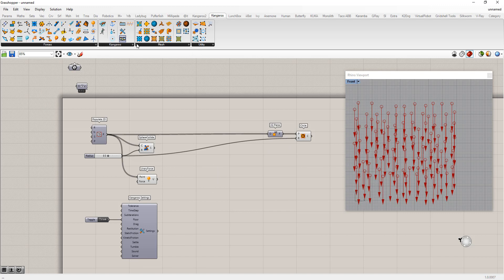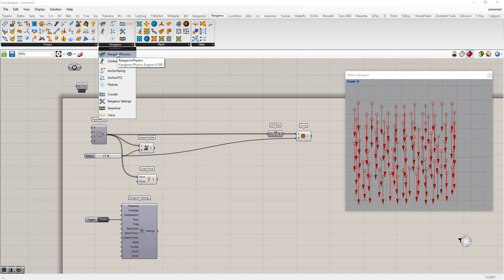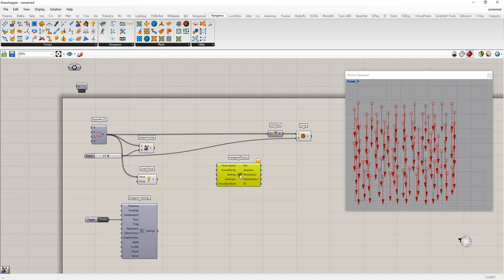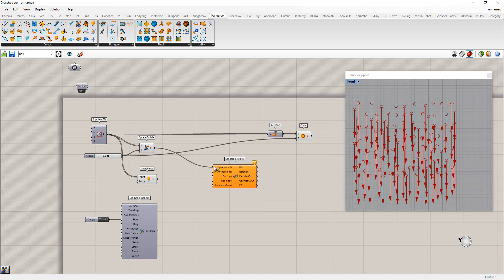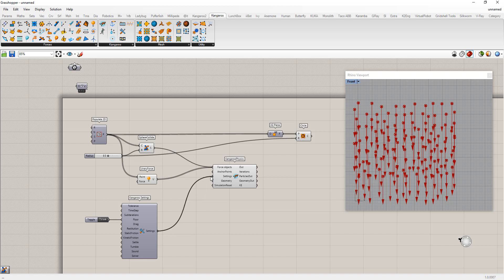The main thing that does the physics calculation is the Kangaroo physics solver. You can feed in all the forces, any anchors you might need, settings, and geometry, then just tell it to run or not. We're going to feed in all of our force objects — these two — and put our settings in. We don't have any anchor points; we want all of them to move.